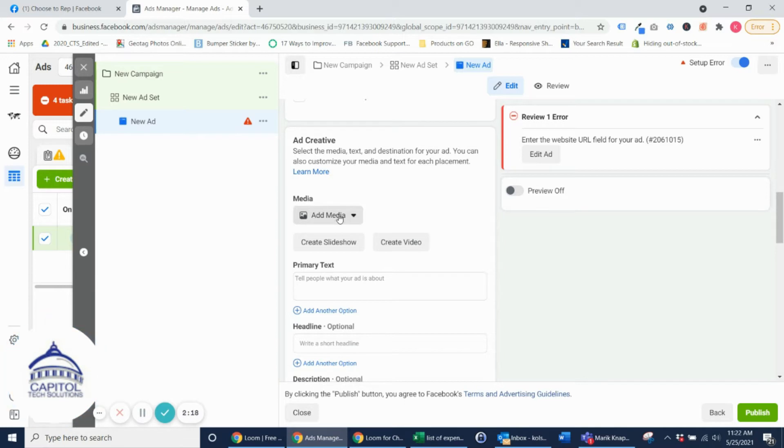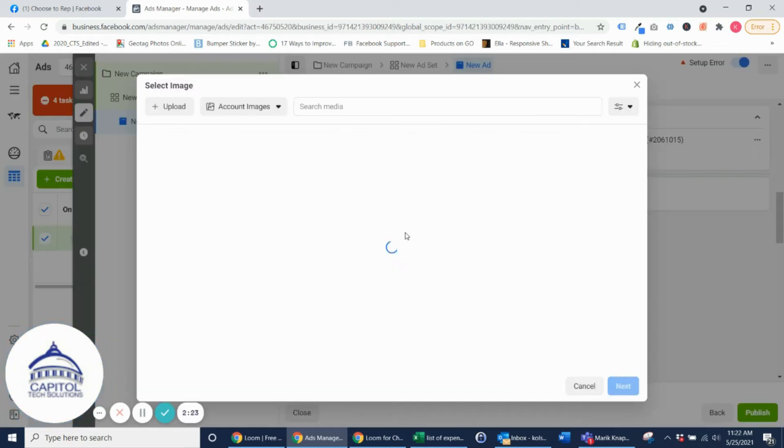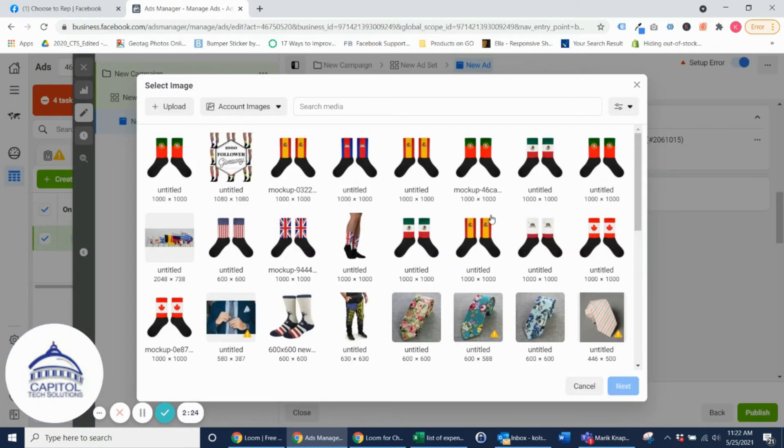So the first thing you want to do is add in media, so it could be an image or a video. In this case I'm going to add an image.